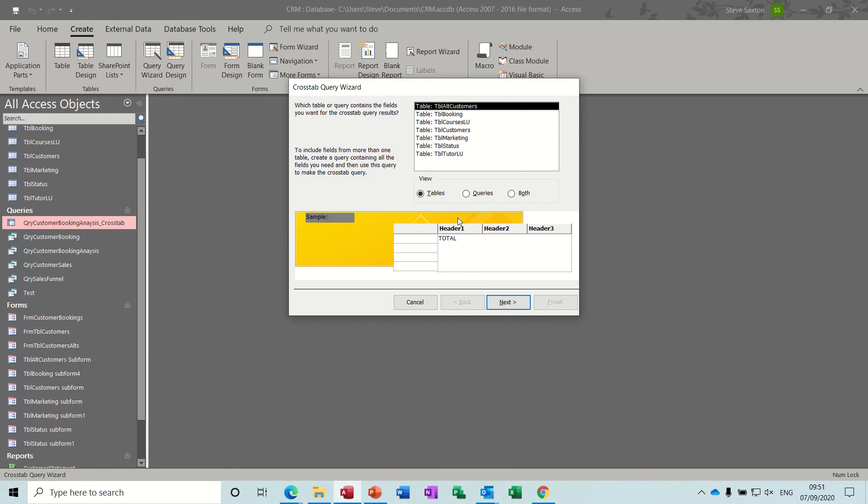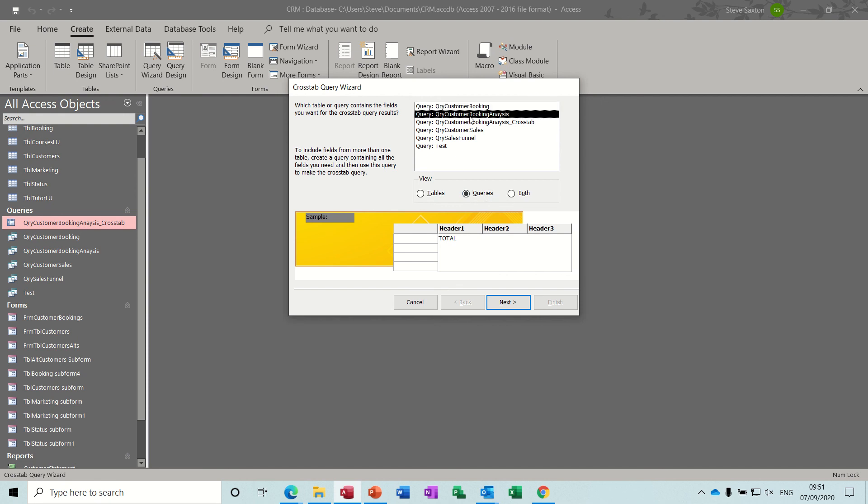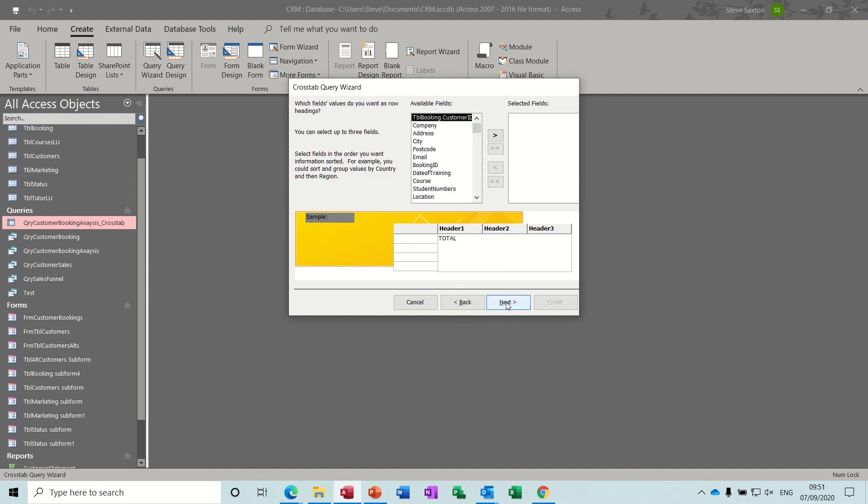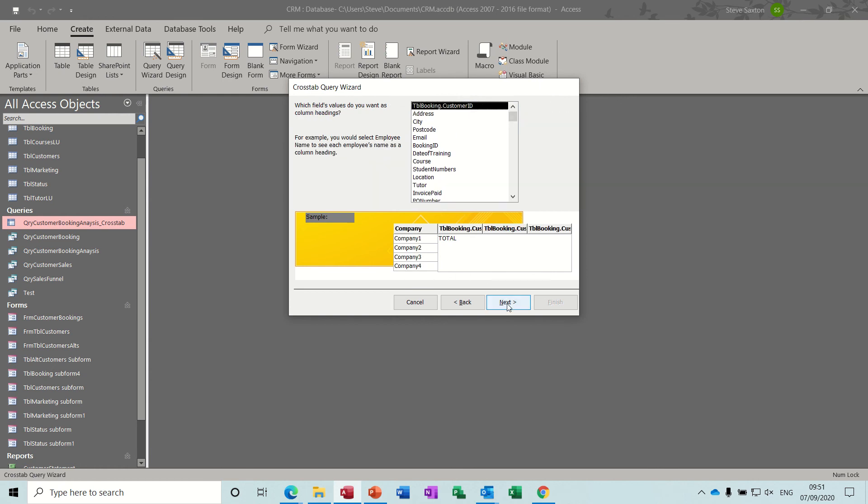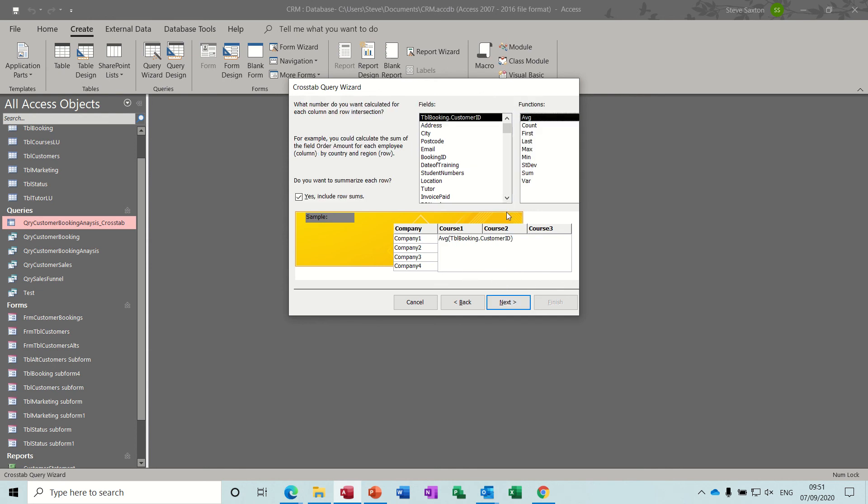Okay, so I want the query bookings analysis, let's have that one. Next. So I want company, list of companies. Next. And let's go for course, so it's going to be a number of courses. And counts of course.